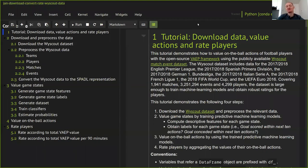The first step is to download the Wyscout dataset and pre-process the relevant data. The second step is to value game states by training two predictive machine learning models — for that we need to compute descriptive features for each game state, as well as two labels: one indicating whether a goal was scored within the next 10 actions, and one for whether a goal was conceded. The third step is to value all on-the-ball actions using the trained models, and the fourth step is to rate players by aggregating those values.